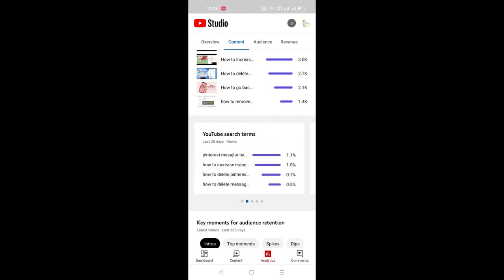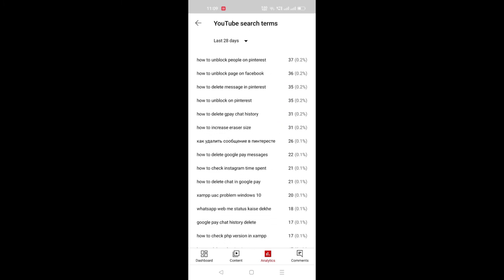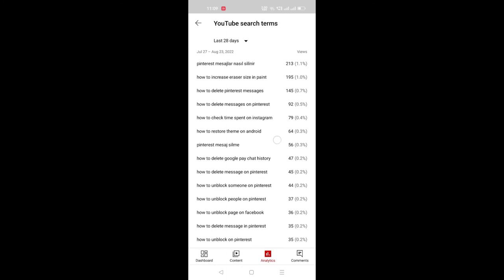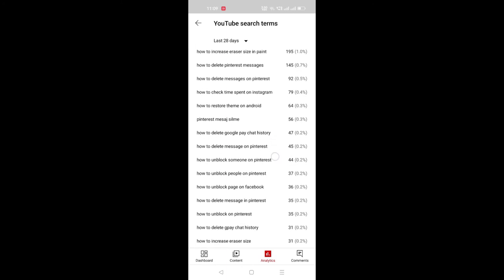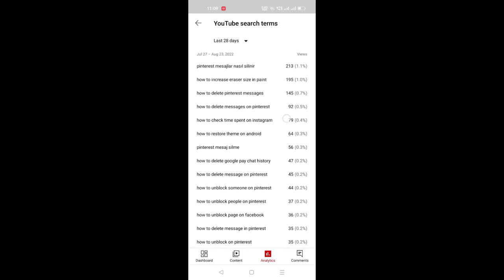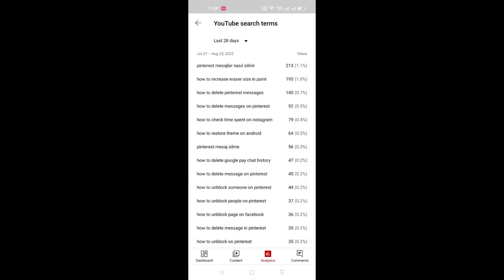Scroll right and here you can see the YouTube Search tab — just click on it. A new window will open showing the organic keywords which are used by visitors to enter and watch our videos. Like this, you can check all organic keywords in mobile also.